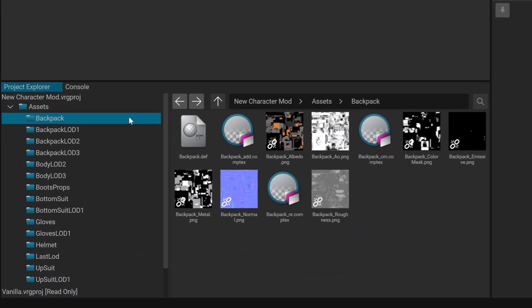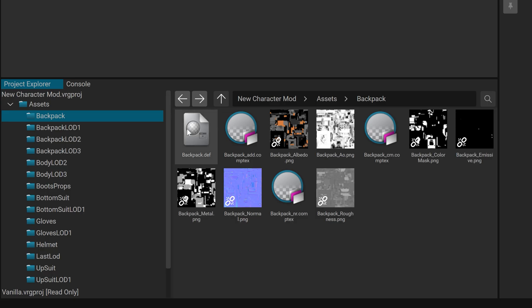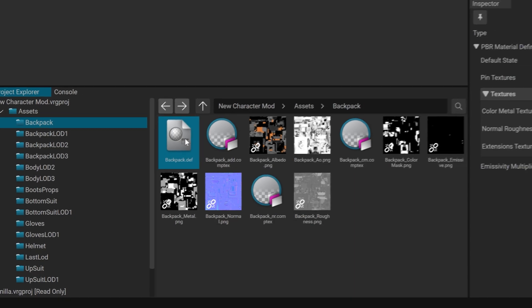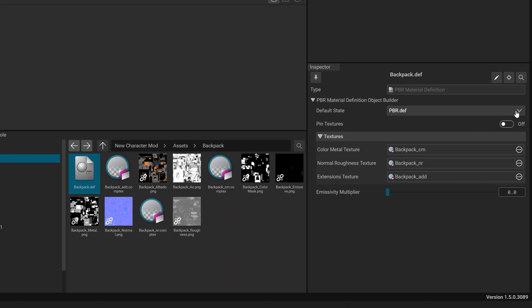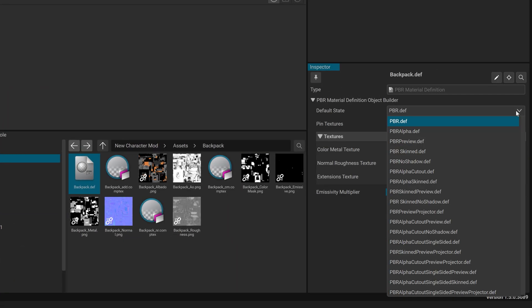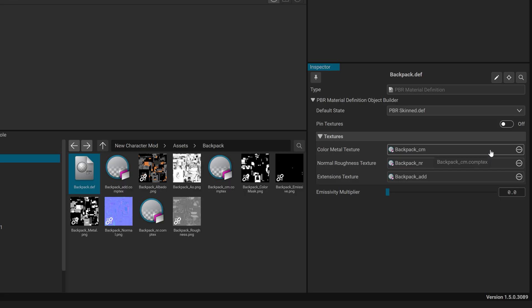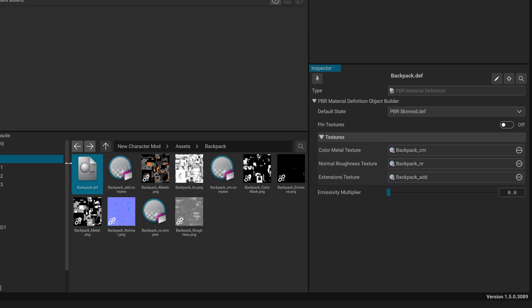Open each material folder and select its .def file. In the Inspector, change the default material state from pbr.def to pbr.skimmed.def. Repeat this for all material folders.